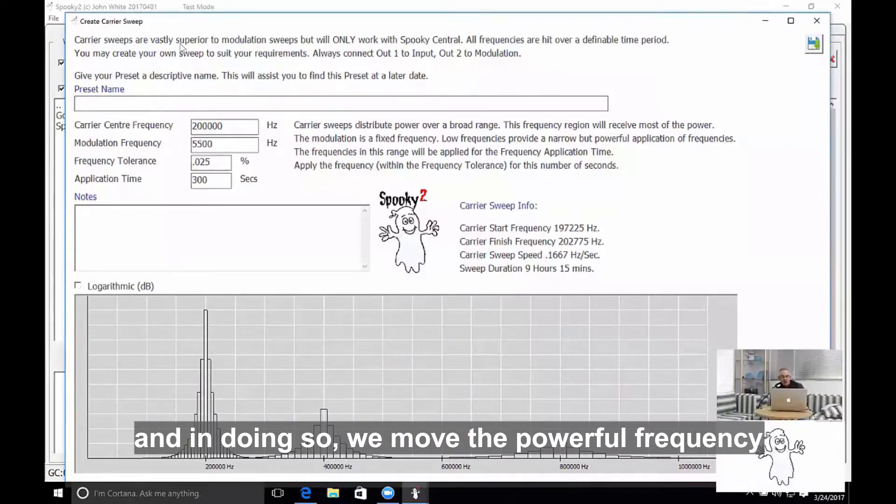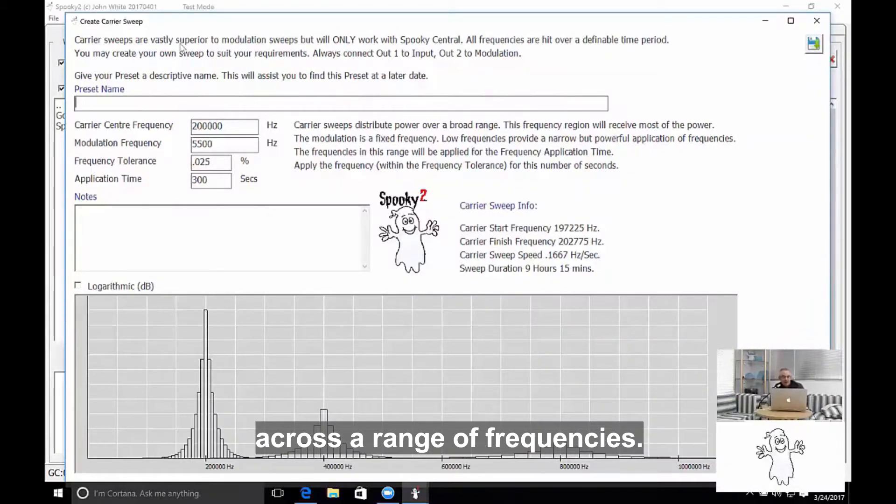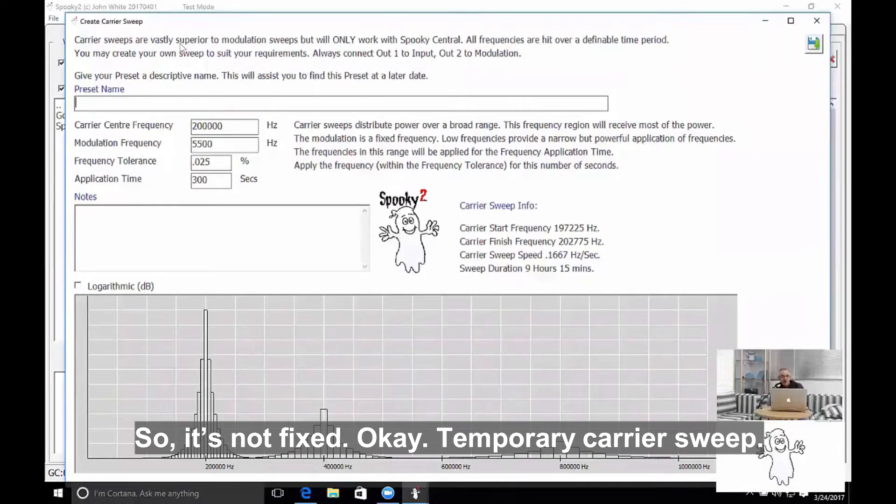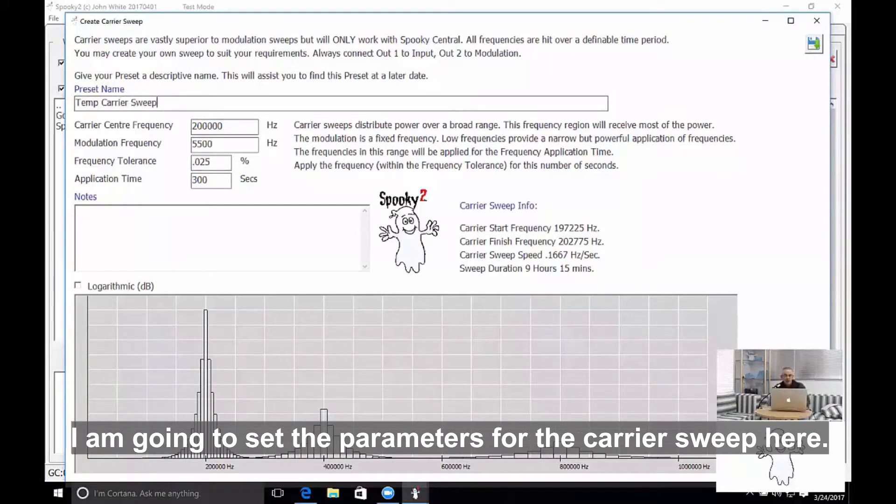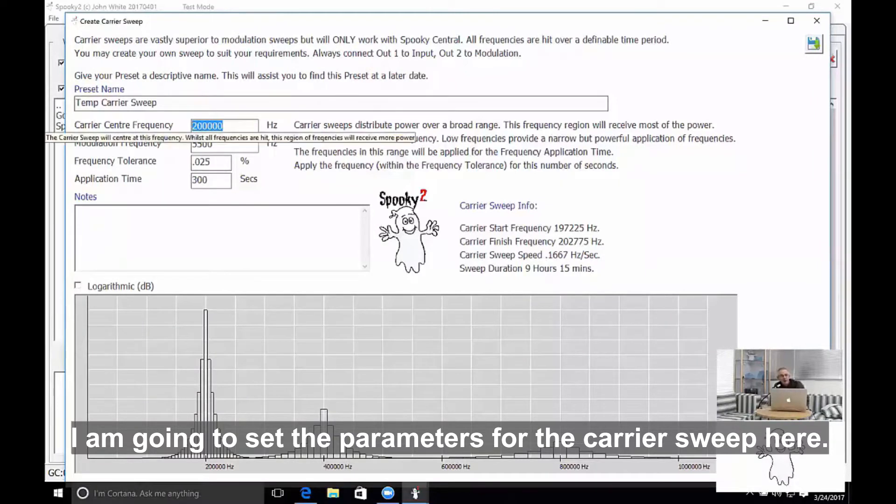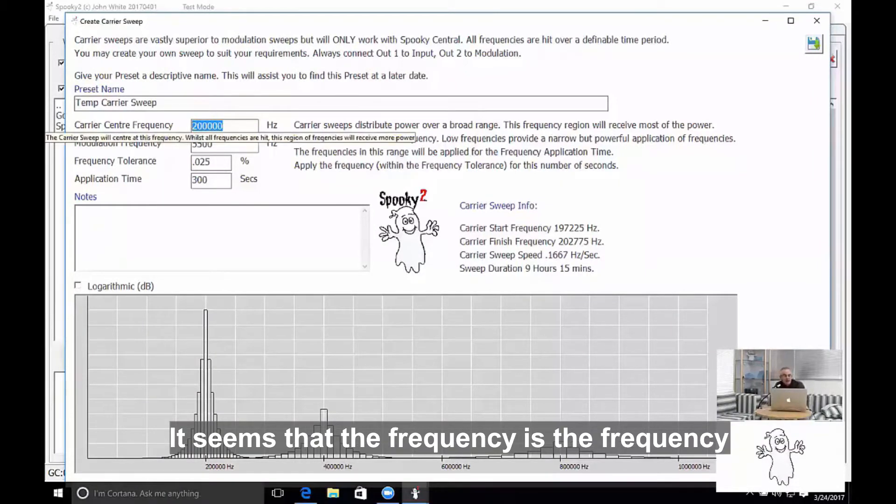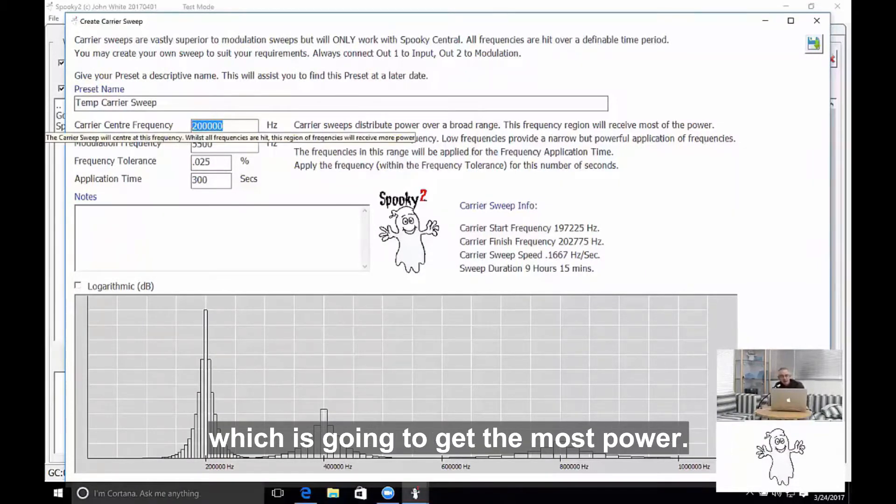Okay, temporary carrier sweep. I'm going to set the parameters for the carrier sweep here. The center frequency is the frequency which is going to get the most power.